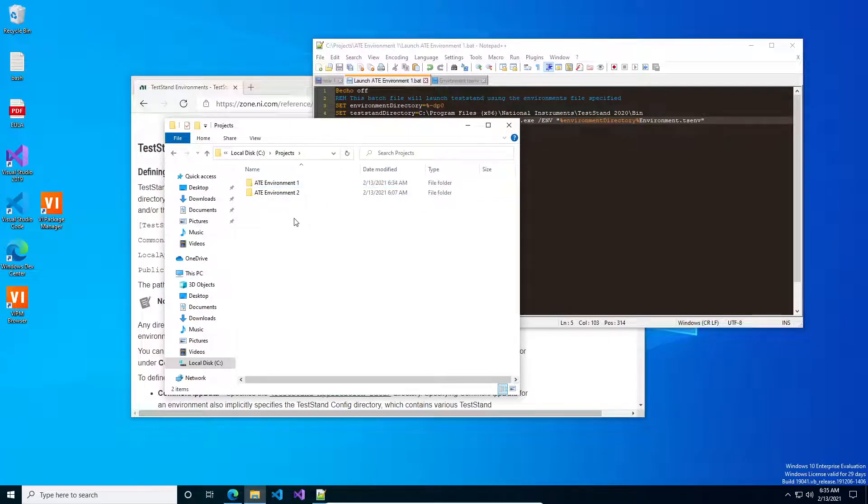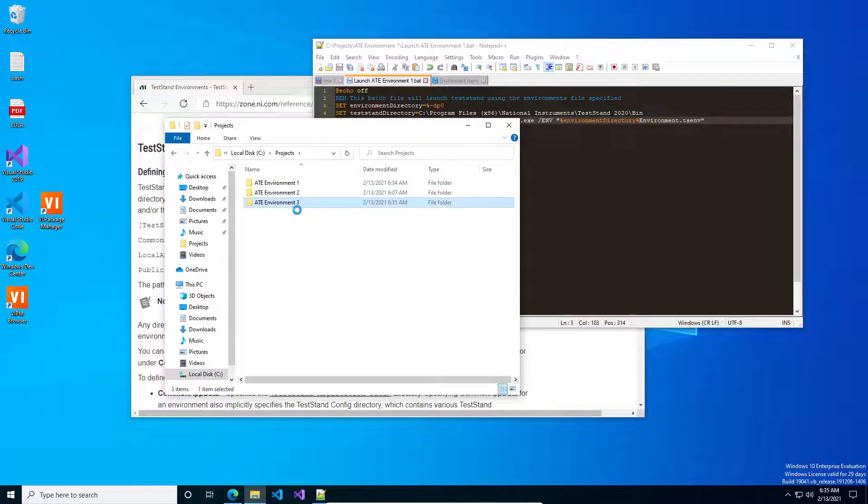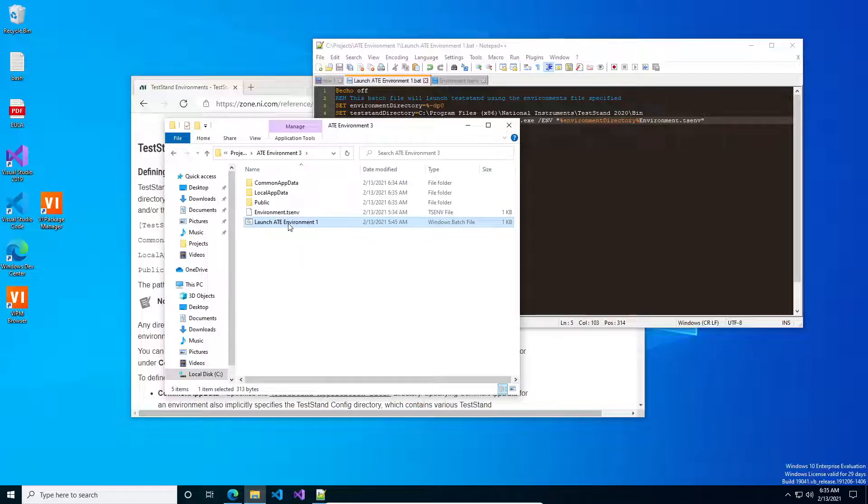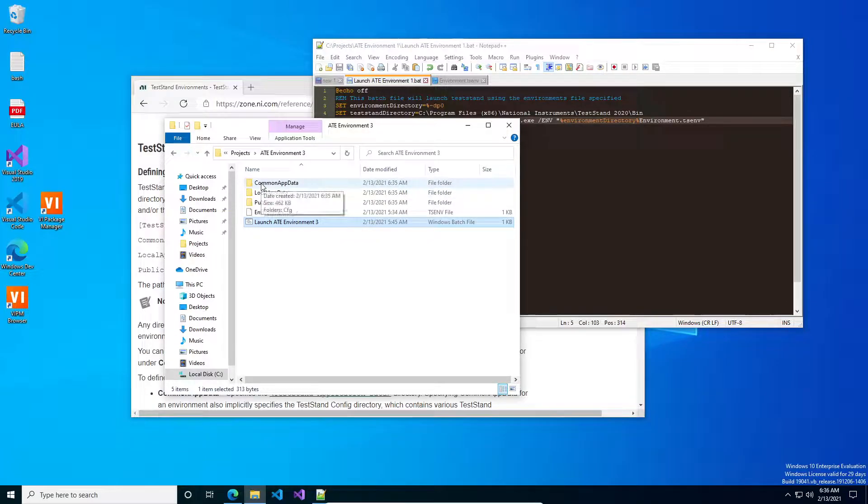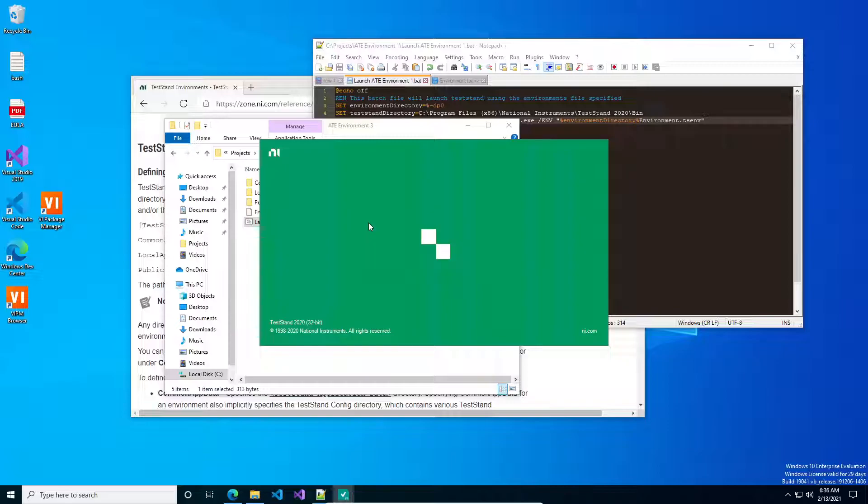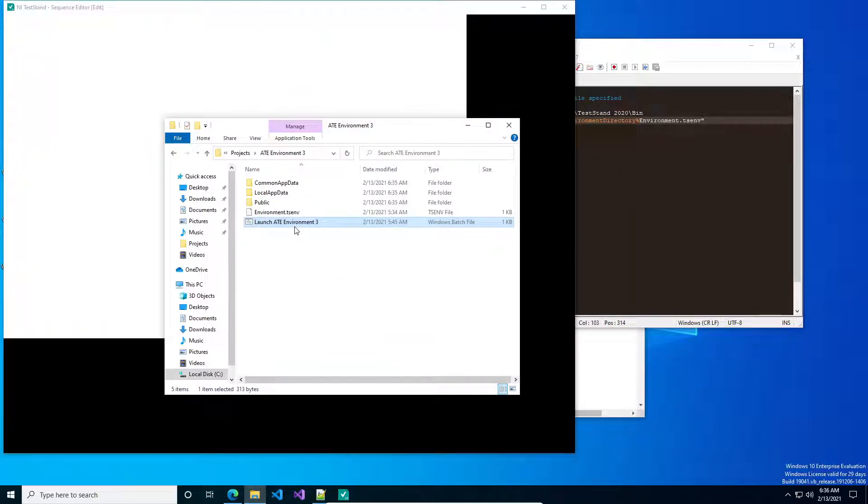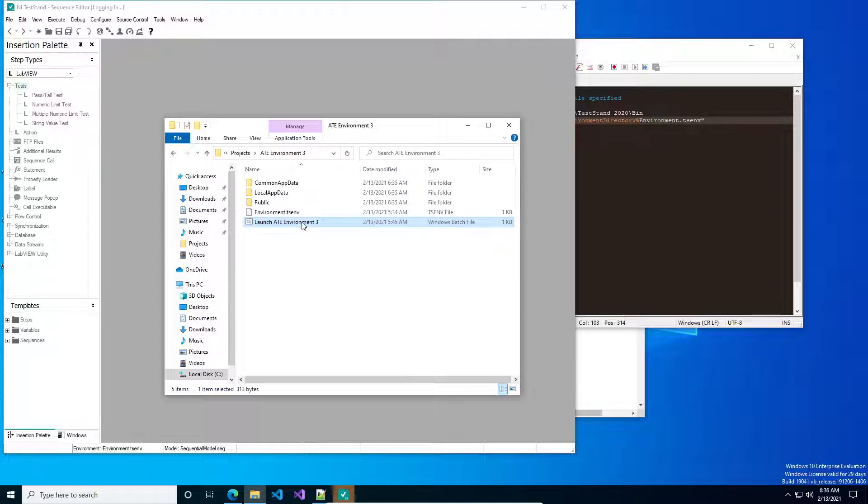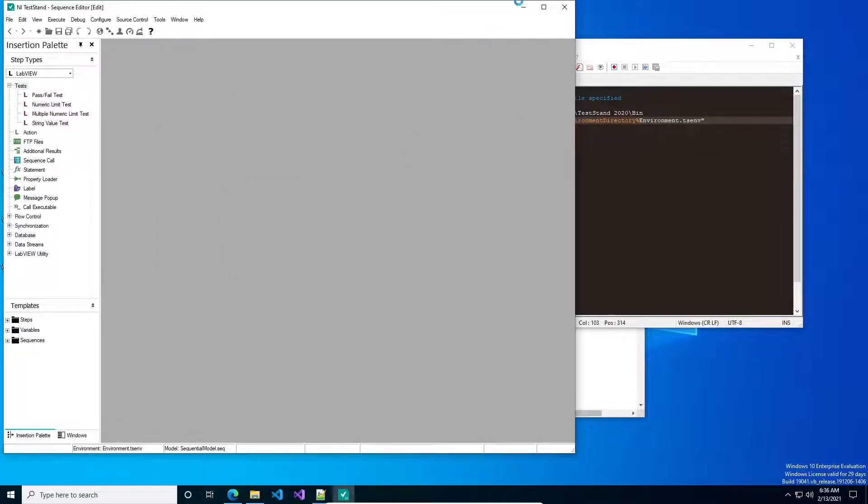So I can take this folder right now, if I wanted to fork it, we'll call this environment three, we'll call this environment three, press launch. And eventually it just goes. There we go.